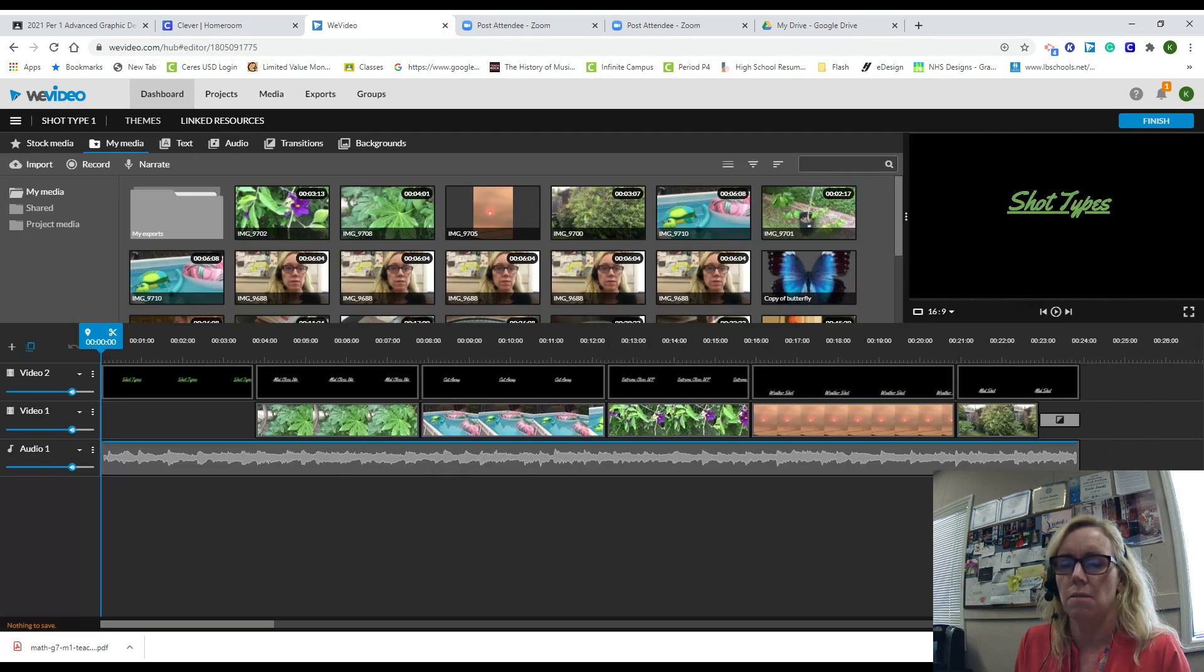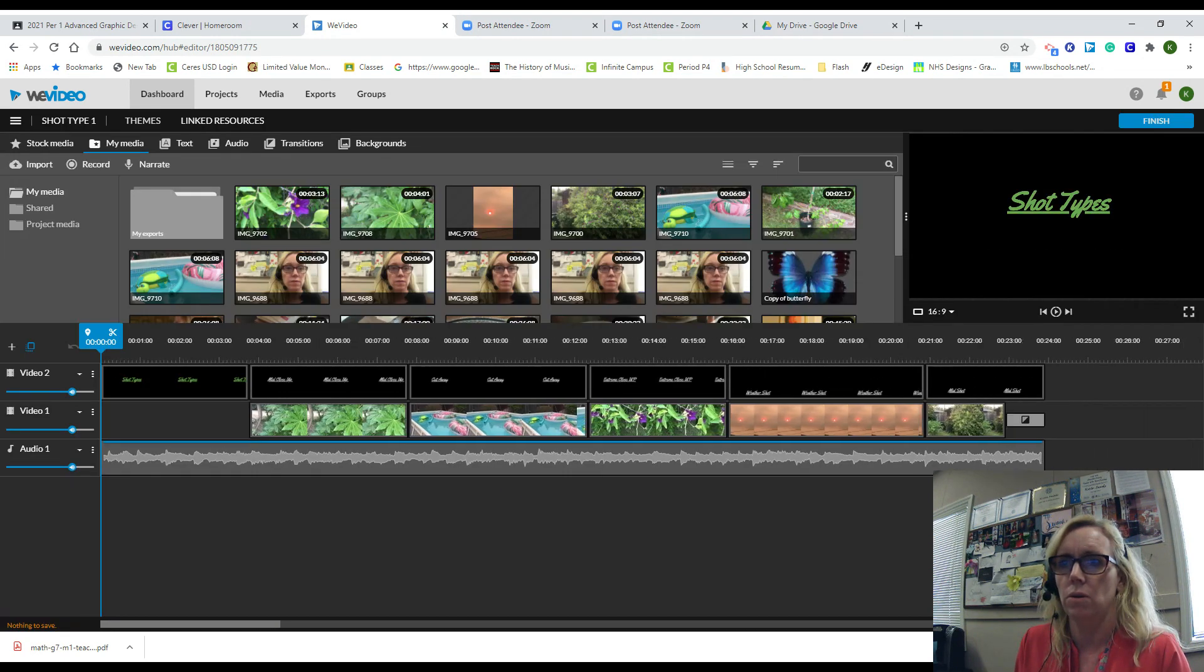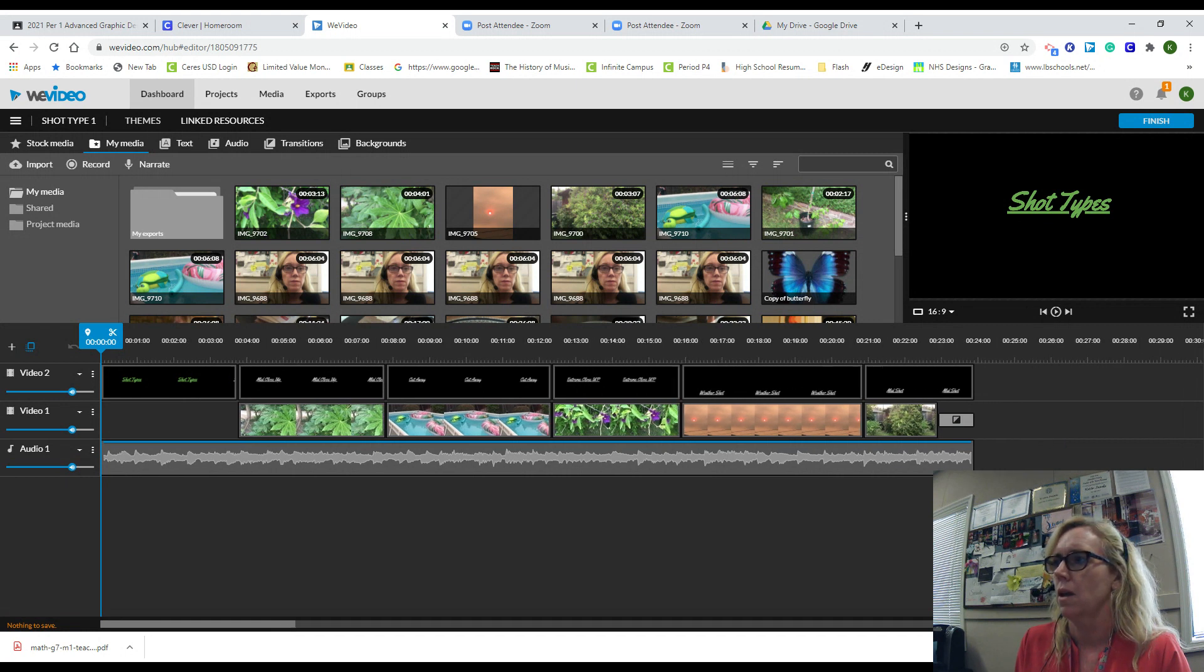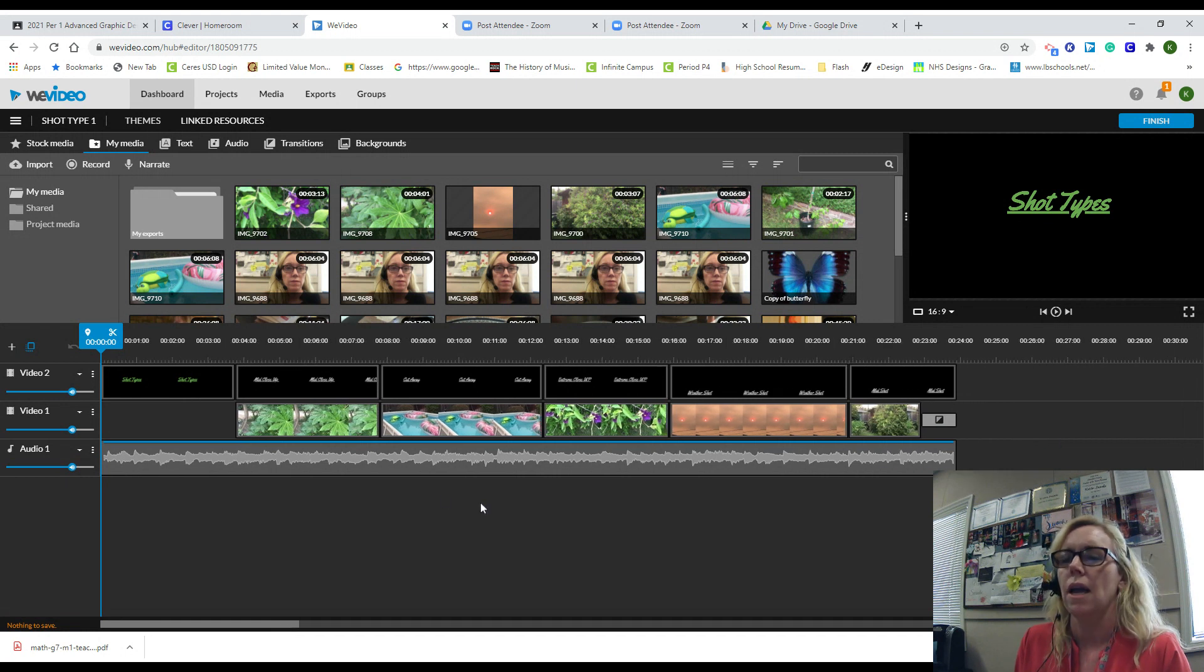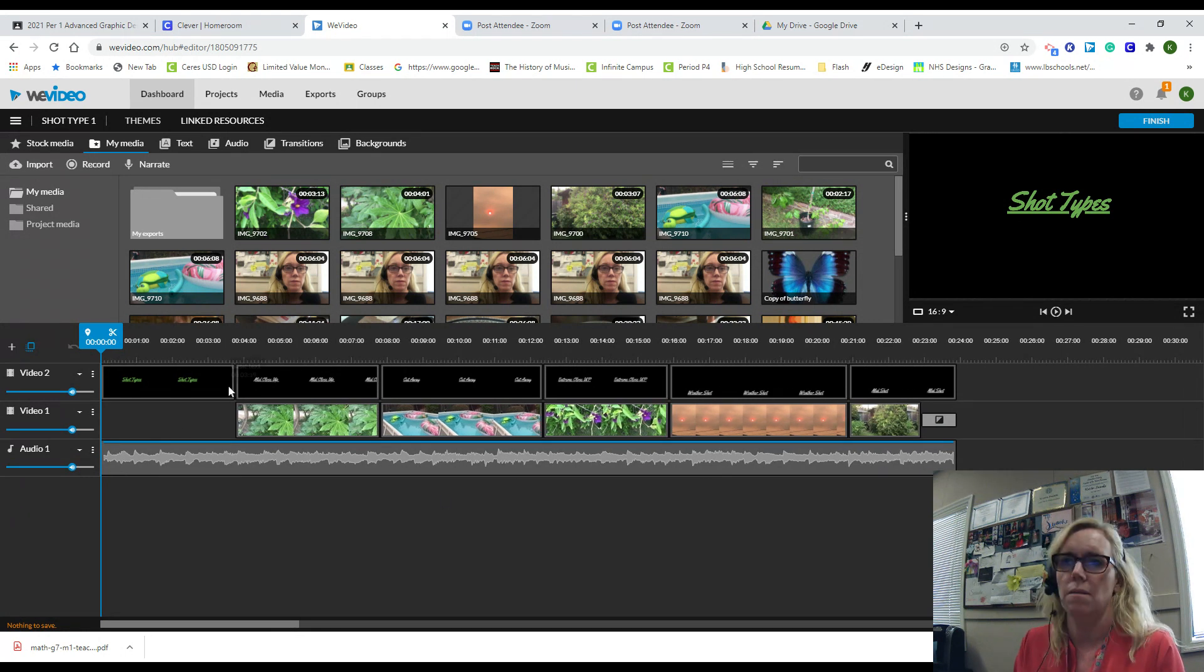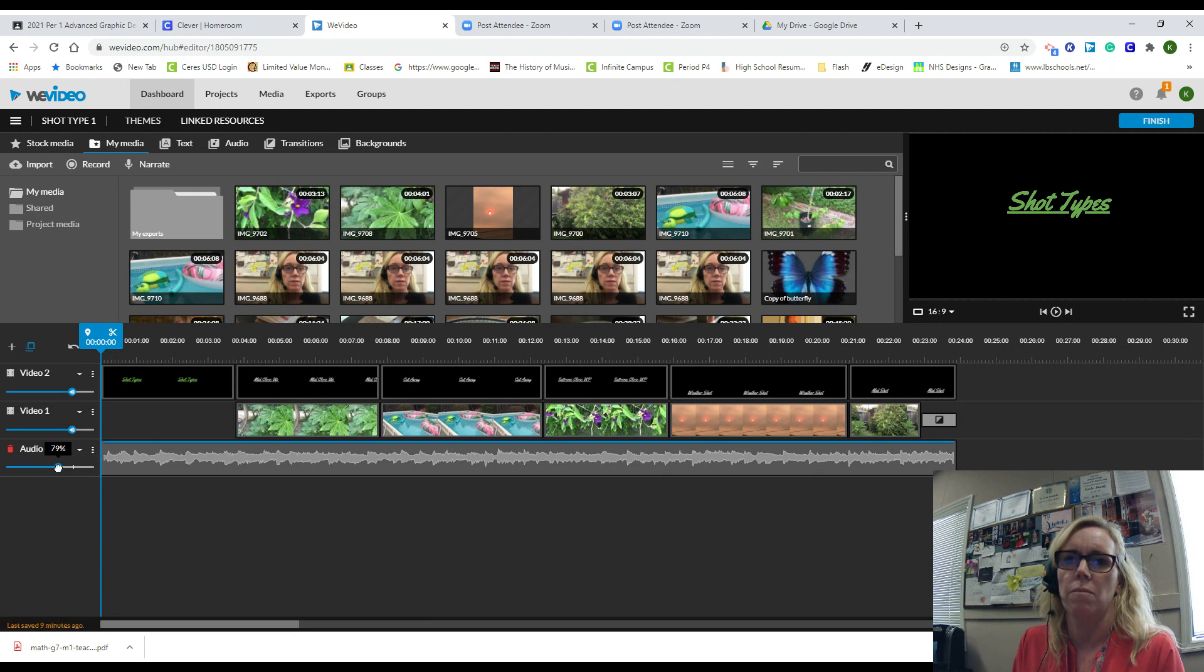I like to zoom in so I can see my project. Now let's say I'm done, I love it, I'm super happy with it. The first thing you're going to do is grab the scrubber.